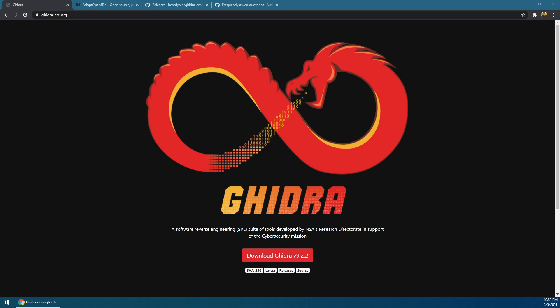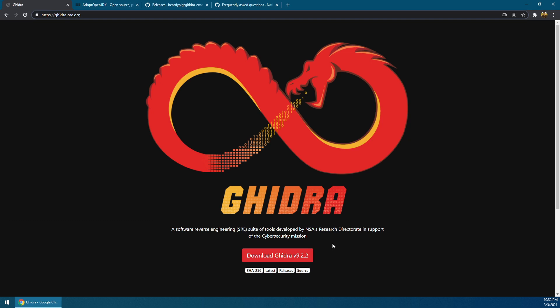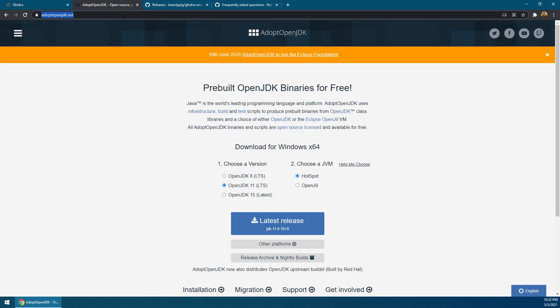Go ahead and get to this website and download version 9.2.2. And then to use it, you're also going to need to get the OpenJDK, so the Java Development Kit. Get version 11 so that it works with Ghidra. And you also want to get this Ghidra extension called Emotion Engine by BeautyPig on GitHub.